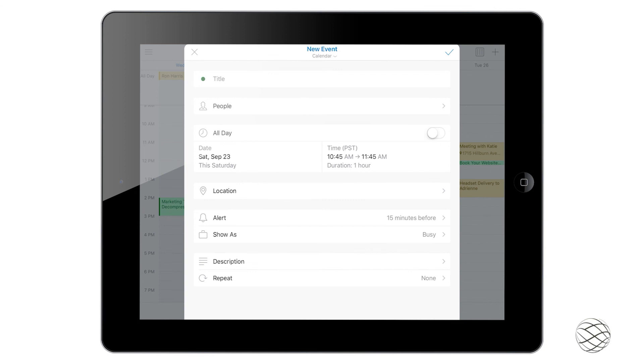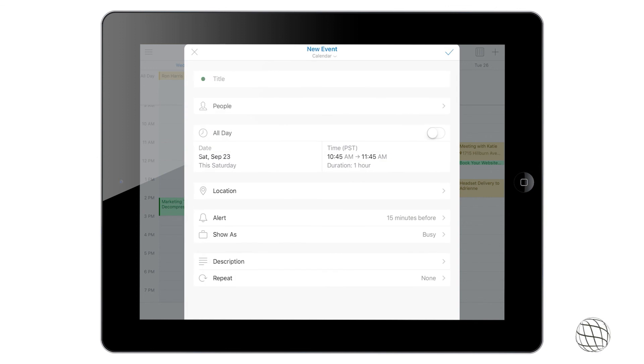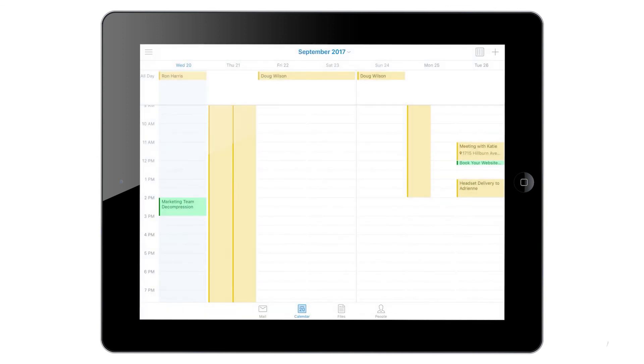The description of the meeting and if you would like it to repeat daily, weekly, monthly, or yearly. We're going to close out of that for now.